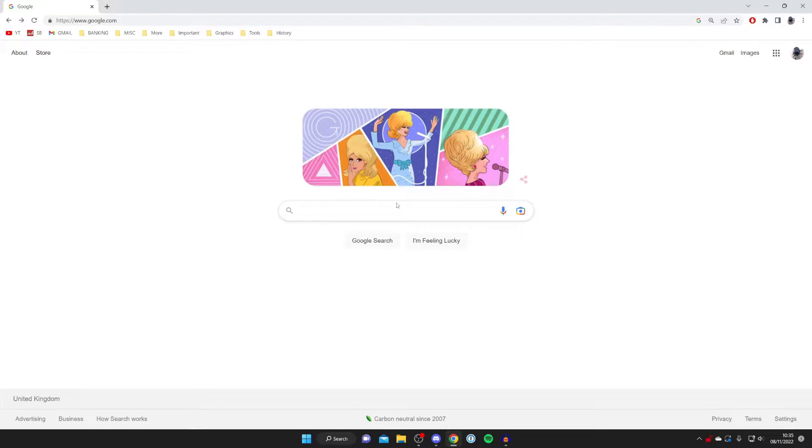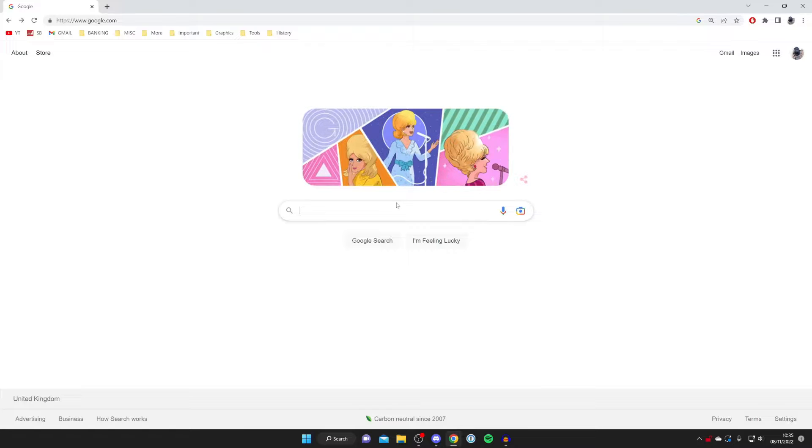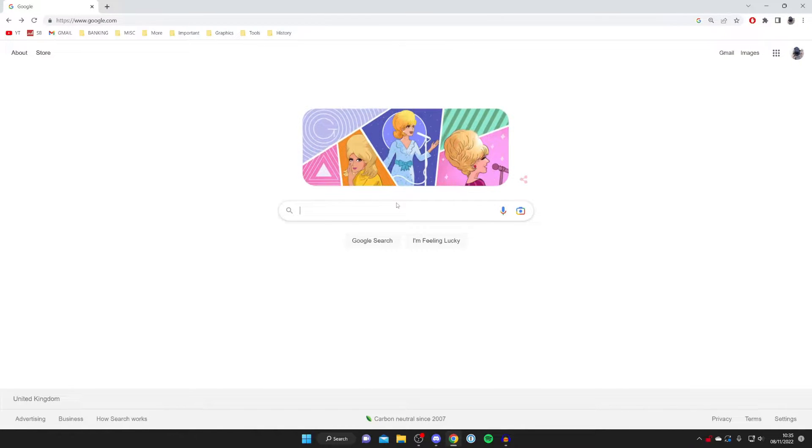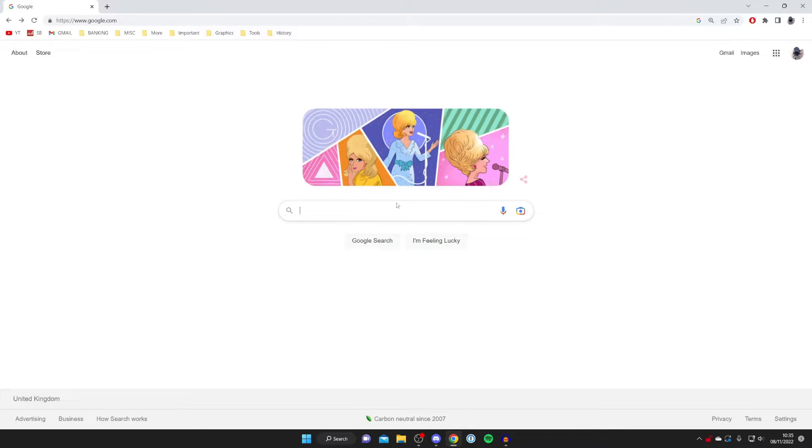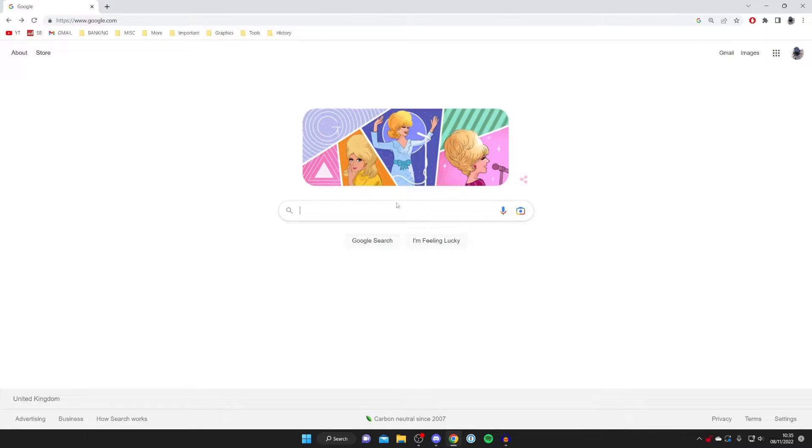The first thing you need to do is go to Google on a web browser. Personally, I'm using Google Chrome, but you can use any browser you'd like. Once you're on Google, all you need to do is search for the picture you want to download.